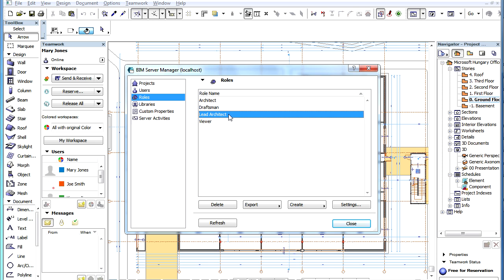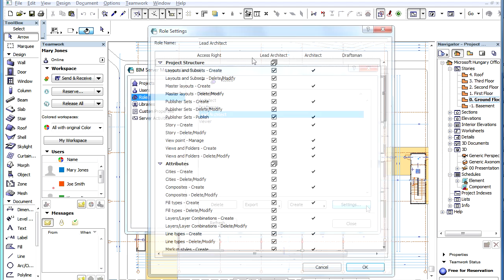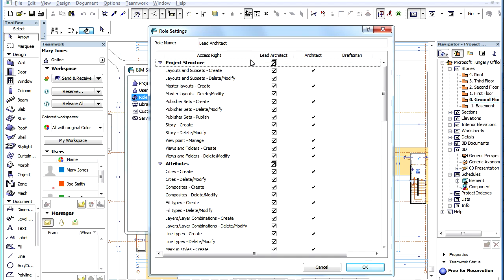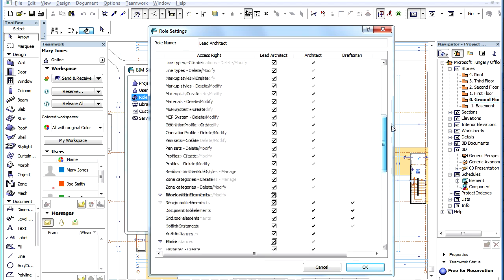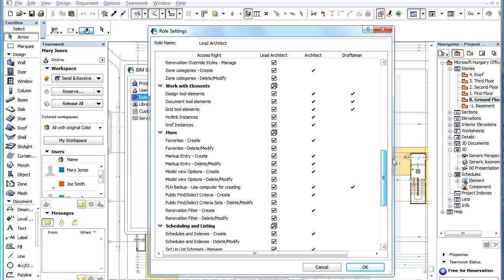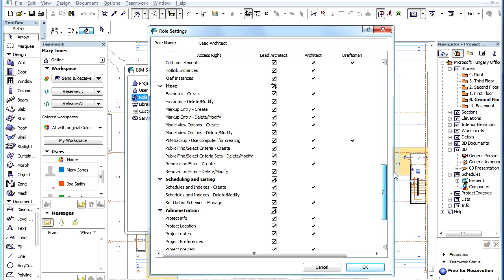Switch to the Roles page, select the Lead Architect role and click the Settings button. In the Role Settings dialog, scroll down to the More Group of Access Rights.